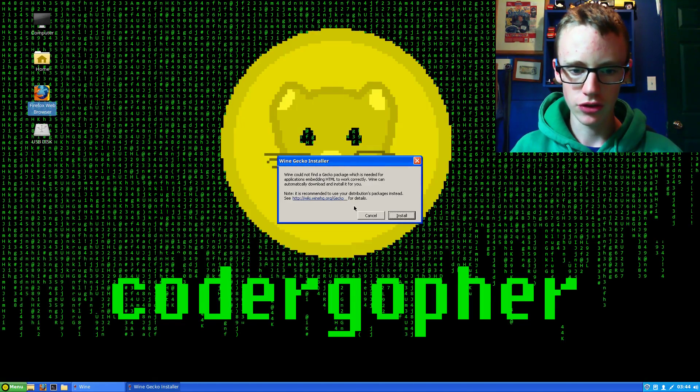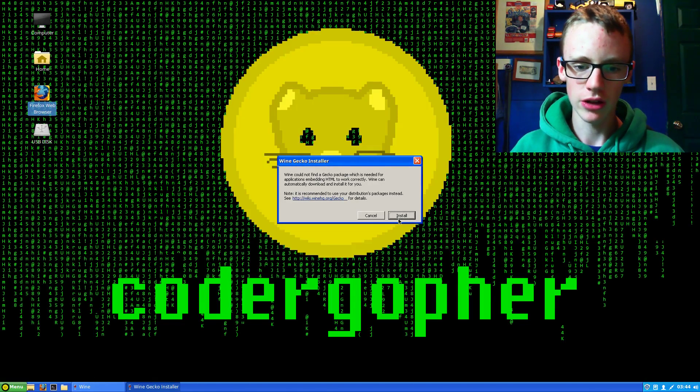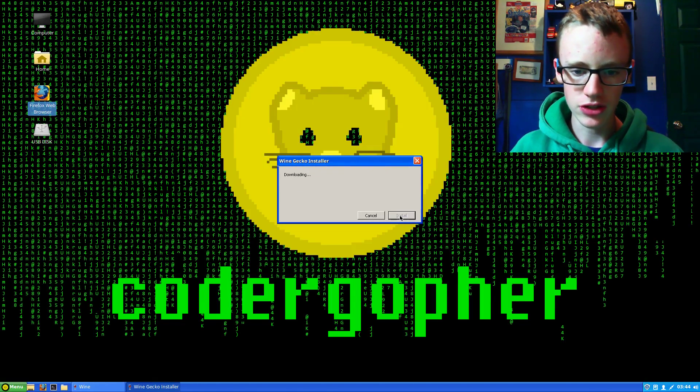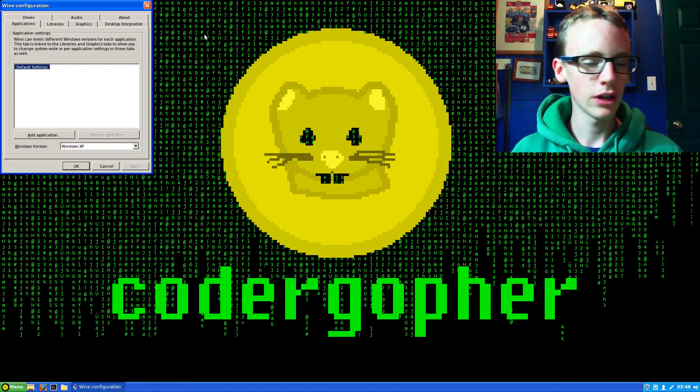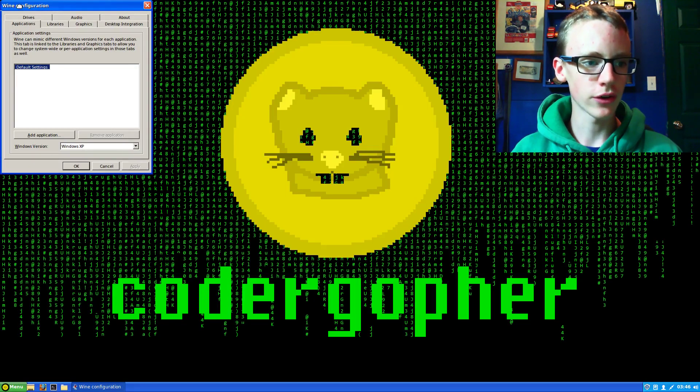This message will pop up saying Wine Gecko Installer. It's going to say you need something to download. Just click install and it'll download that.